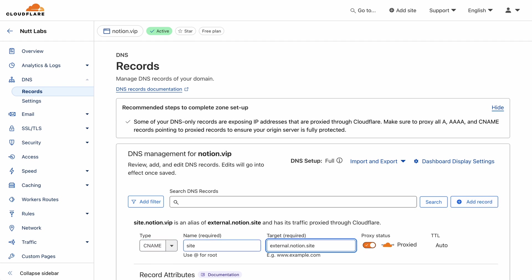And when adding that CNAME record, it's important to disable Cloudflare's proxy status. That allows Notion to verify the configuration.